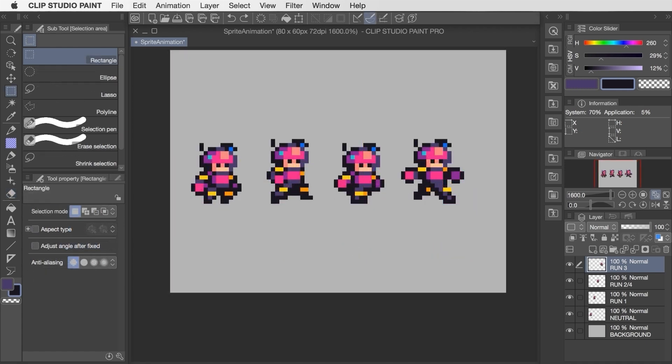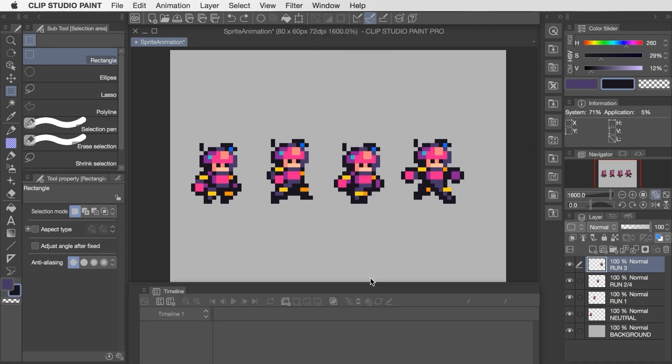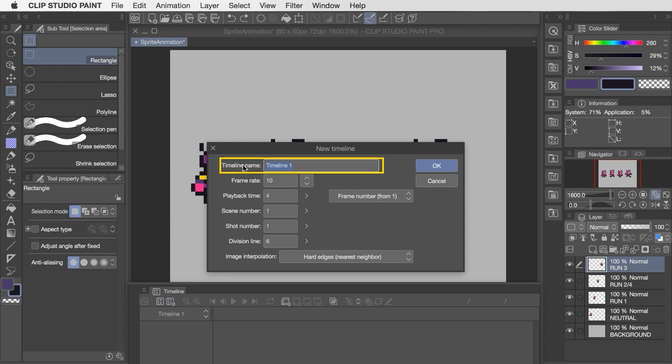Now that the poses are ready to go we can bring up the animation panel by going to window and selecting timeline. The first thing we'll want to do is create our animation work area by clicking on the button labeled new timeline. This is a four-frame loop so I'm going to change the playback time to four frames and then I'll give this timeline a name.